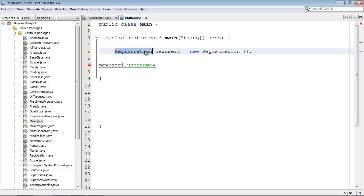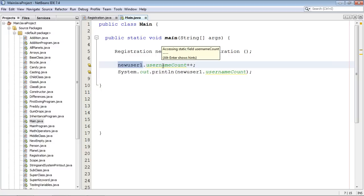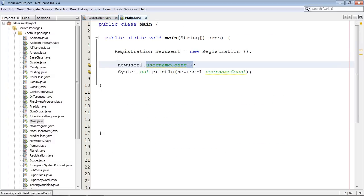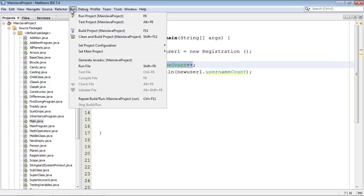Since that static variable is in shared memory, we can also alter it from our objects. So let's do that — new user one is going to increment our static variable. NetBeans gives us a warning message saying 'you're accessing static field username count, just to let you know it's a static variable.' We don't care. If you remember in the previous video we were incrementing this in the constructor; now we're waiting until the object is created and then incrementing it. It's essentially doing the same thing, just in a different way.